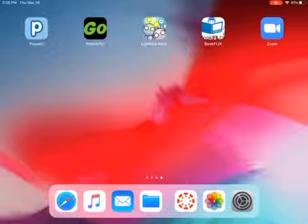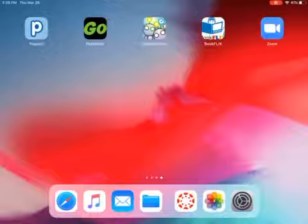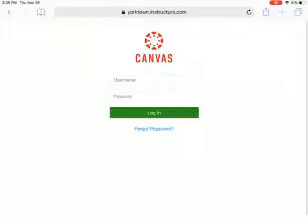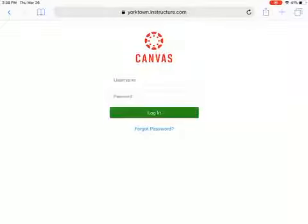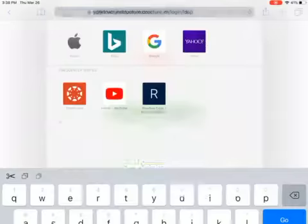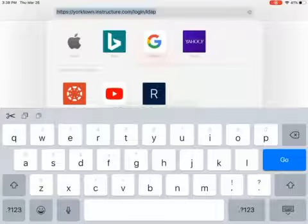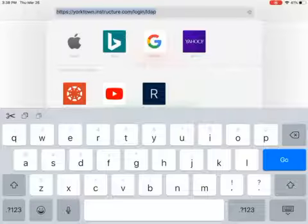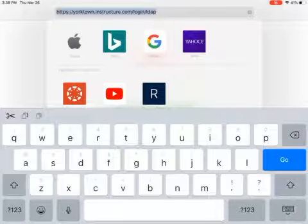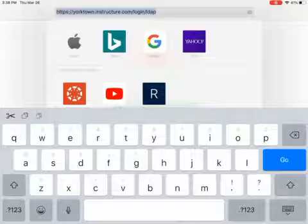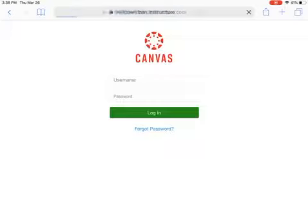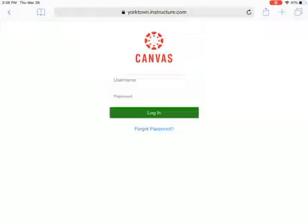So instead of using the app that's already loaded on your iPad, go to Safari and type in this address that you see at the top: https://yorktowninstructure.com. When you have all of that typed in, you can press the go button and it will take you to the Canvas login page.